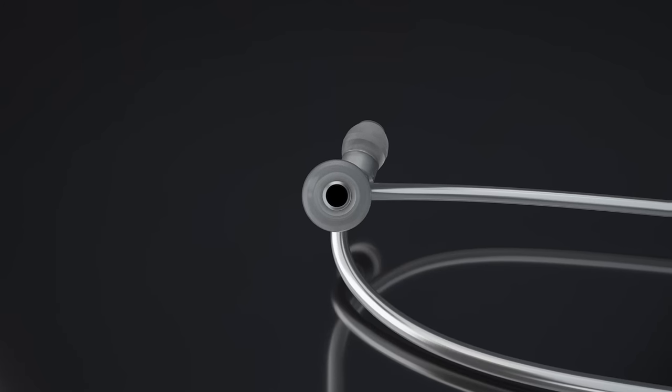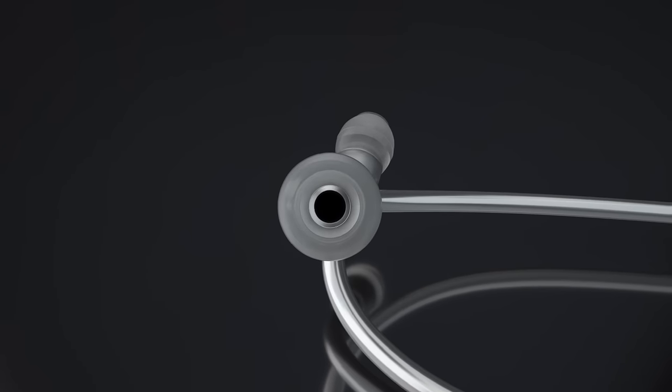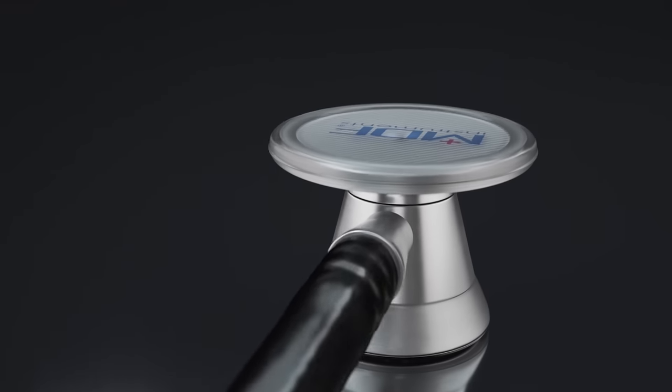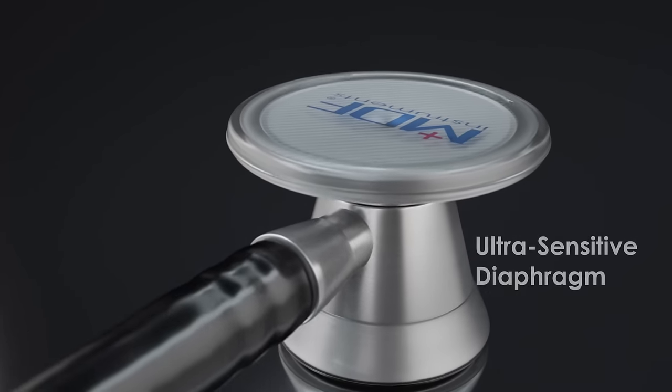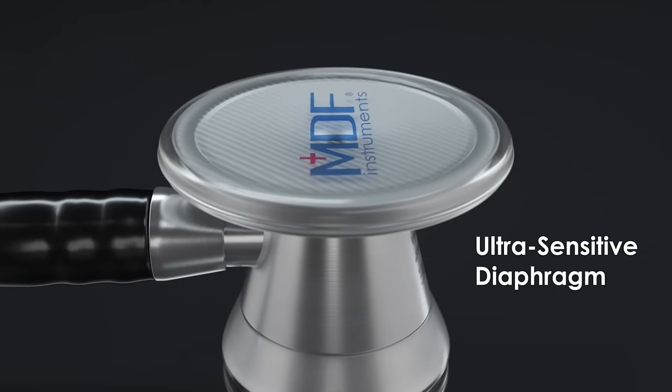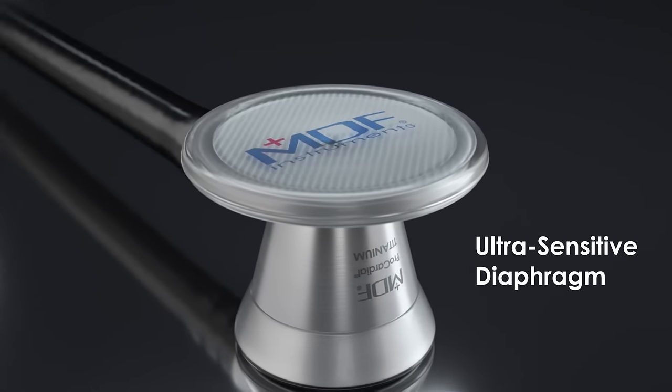And that sonic seal is matched on the other end, where our ultra-sensitive diaphragm produces near lossless acoustic transmission between 10 and 1000 hertz.